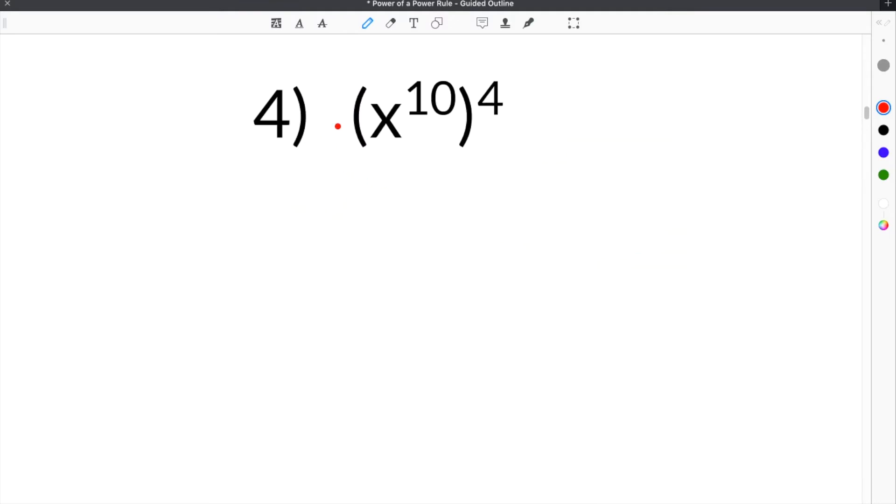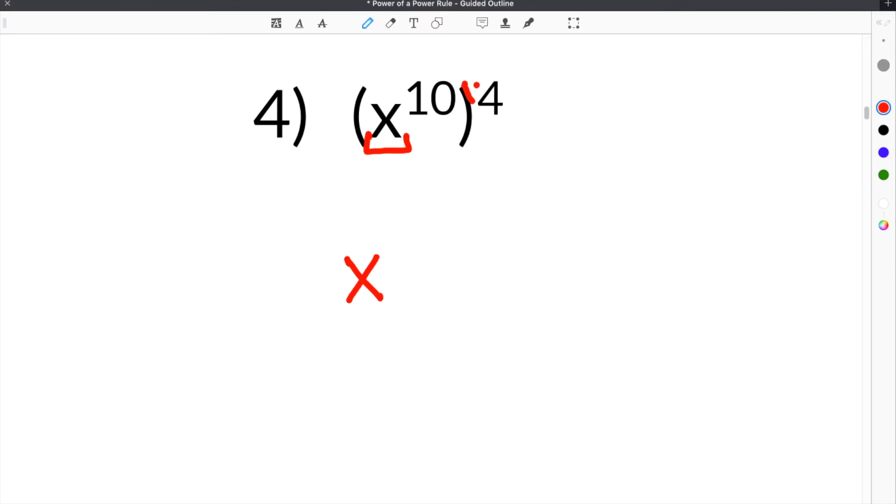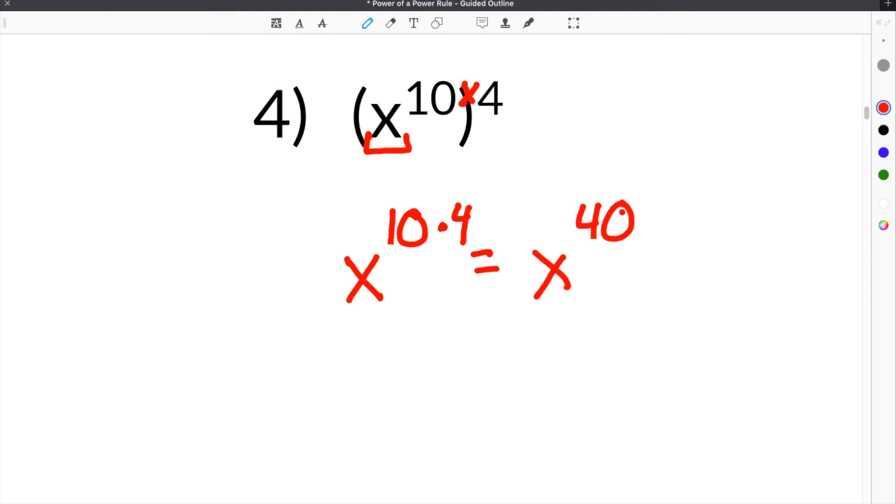Number 4 gives us x to the 10th raised to the 4th power. Now our base is a variable this time. It's an x, so our base is going to be an x instead of a number, but the rule stays the same. You still keep that base and multiply the exponents. So it will be x to the 10th times 4, which is x to the 40th.